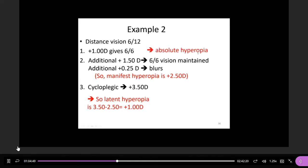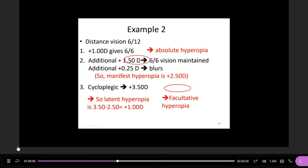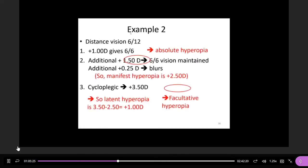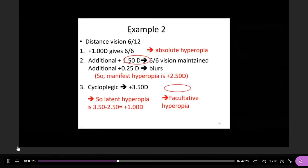Then it's easy to get the absolute hyperopia, which is the minimum plus to get clear vision. The minimum is +1.00D — below that he sees 6/12, so he needs at least +1.00D to see clearly. So absolute hyperopia is +1.00D. What is the facultative? Facultative is +1.5D, because he can tolerate this much above the absolute. Facultative equals manifest minus absolute: 2.5 minus 1.0 equals +1.5D.